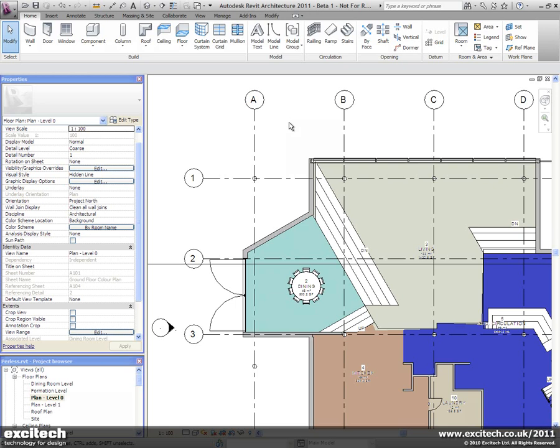There have been a number of improvements to the user interface in Revit 2011, but I think probably at the top of the list of those improvements is this new modeless properties palette.